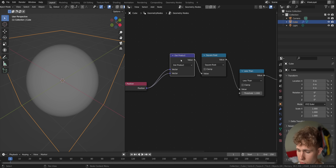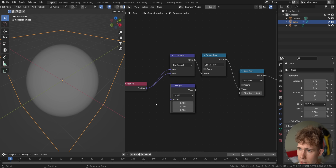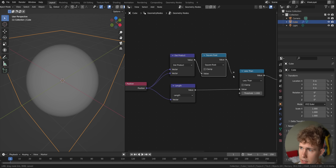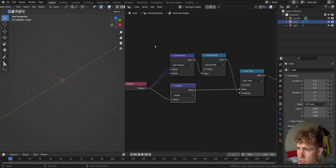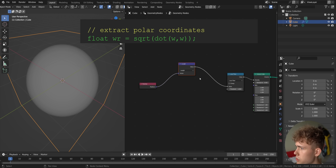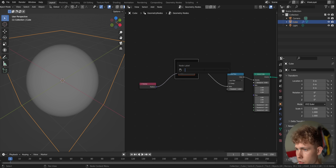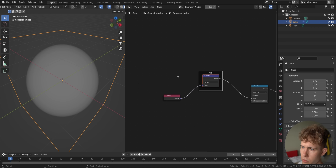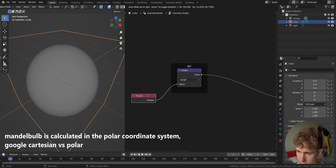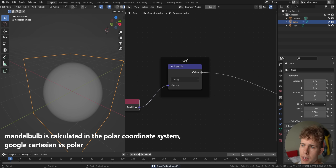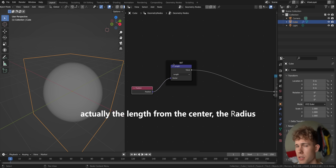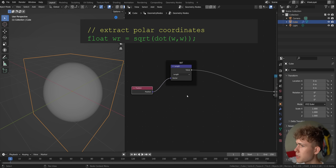This is a bit too complicated. Let's do this with fewer nodes — we can just use a Vector Math node with a Length operation, which does exactly the same thing. If I disconnect the dot product setup and plug the Length node here, it is exactly the same result. So let's delete those dot product nodes. This is our float variable wr. I'll press Ctrl+J, F2, and name it 'wr'. In the code, the position vector is called w, and r is one of the angles used to determine location in polar coordinate space.